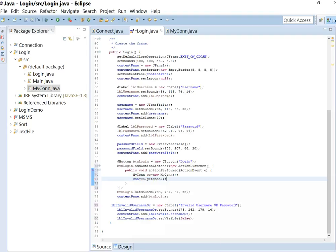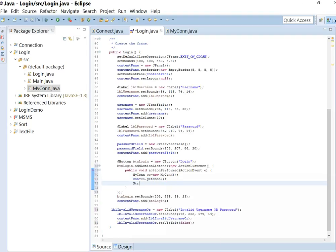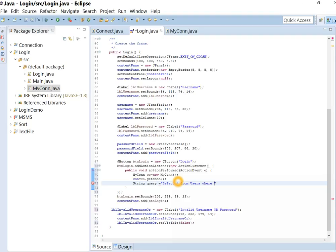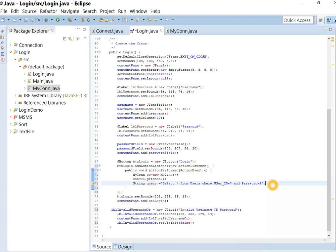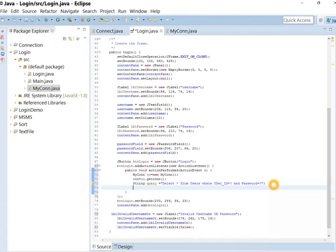Now let's write the query: select all from user where user id equal to question mark and password equal to question mark. This is the method in Java to pass parameters in query.